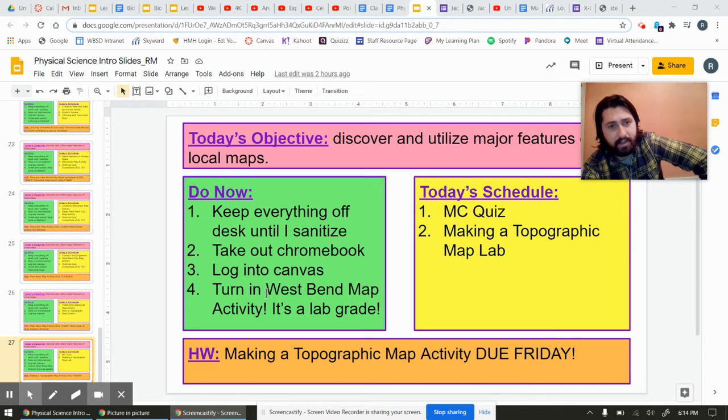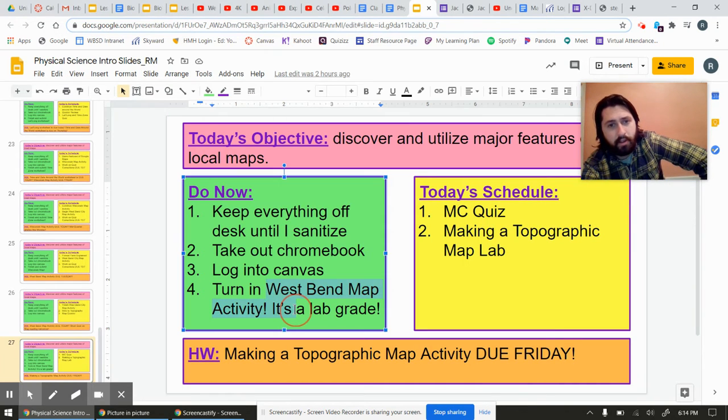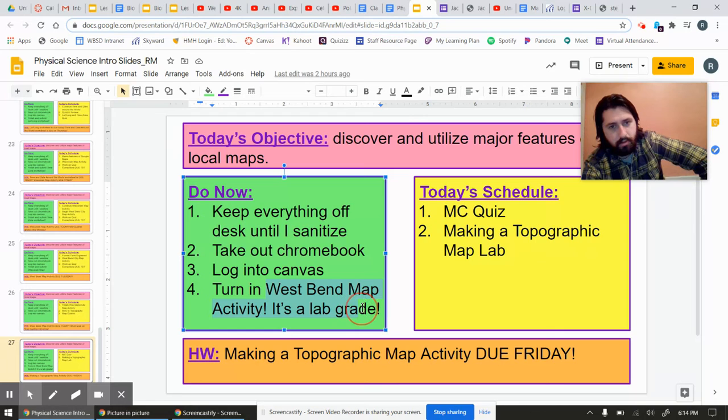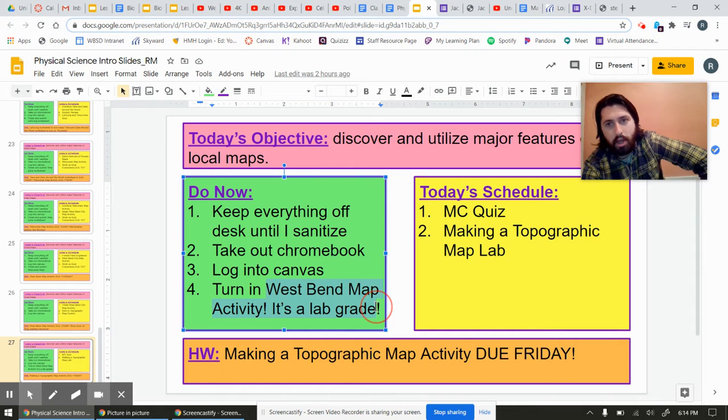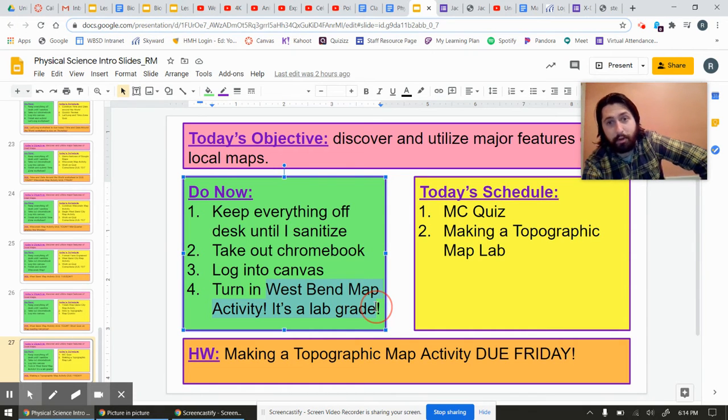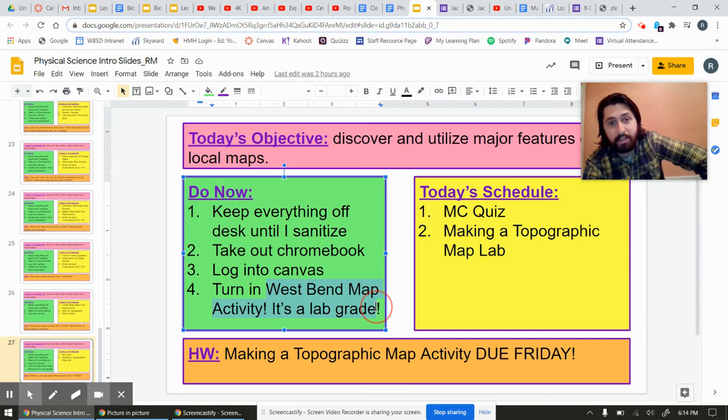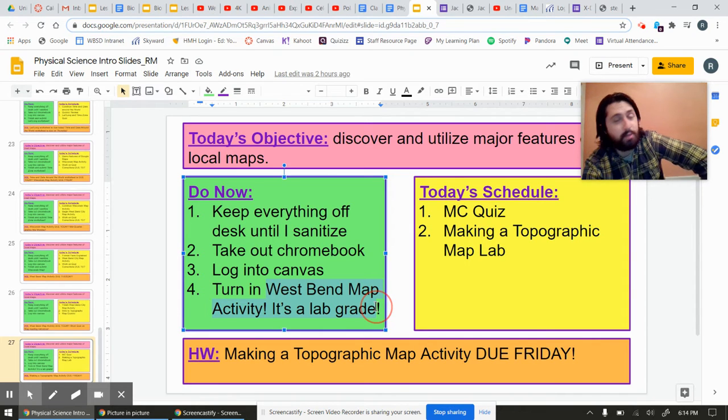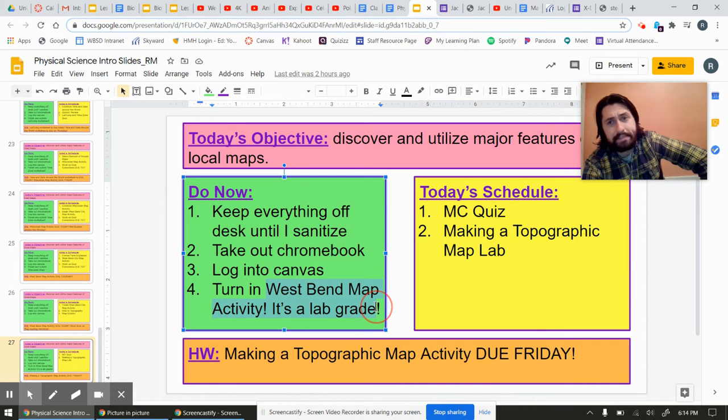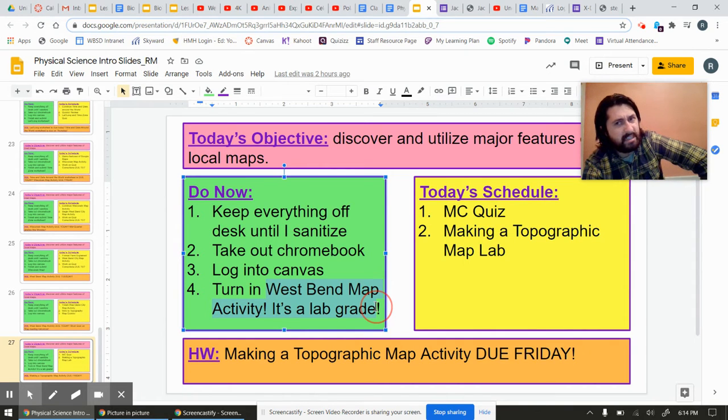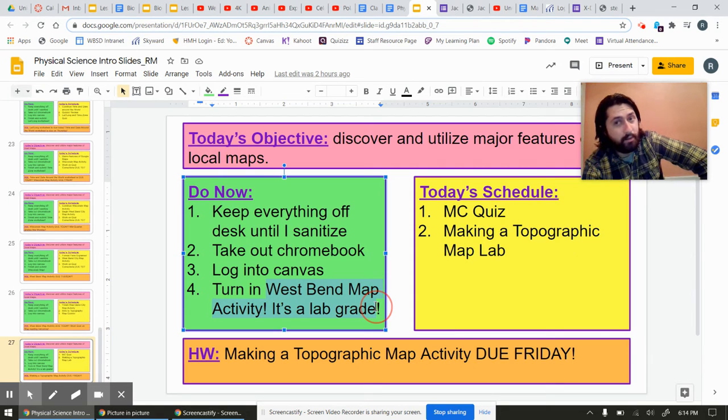If you did not hand in the West Bend map activity from yesterday, just the big maps we were looking at, hand that sucker in. Just go on Canvas right now, because you're going to have to go there for these other things. First thing to do, check that you submitted it, because I put it in as a lab grade.